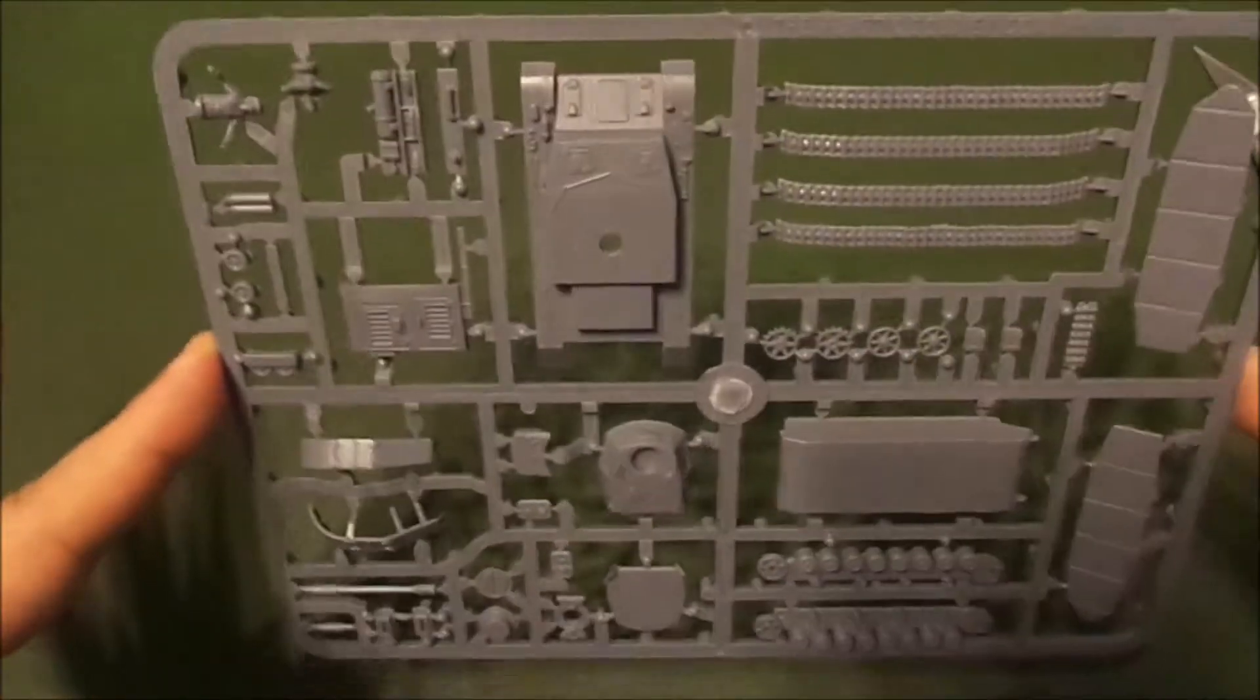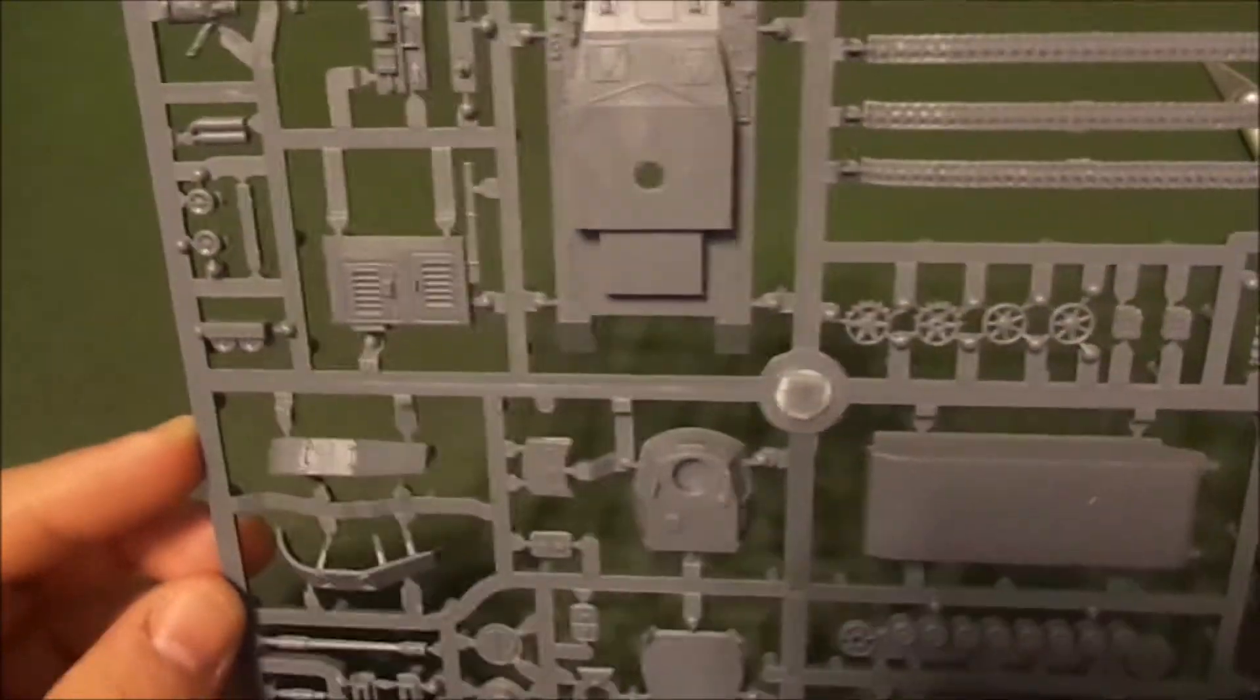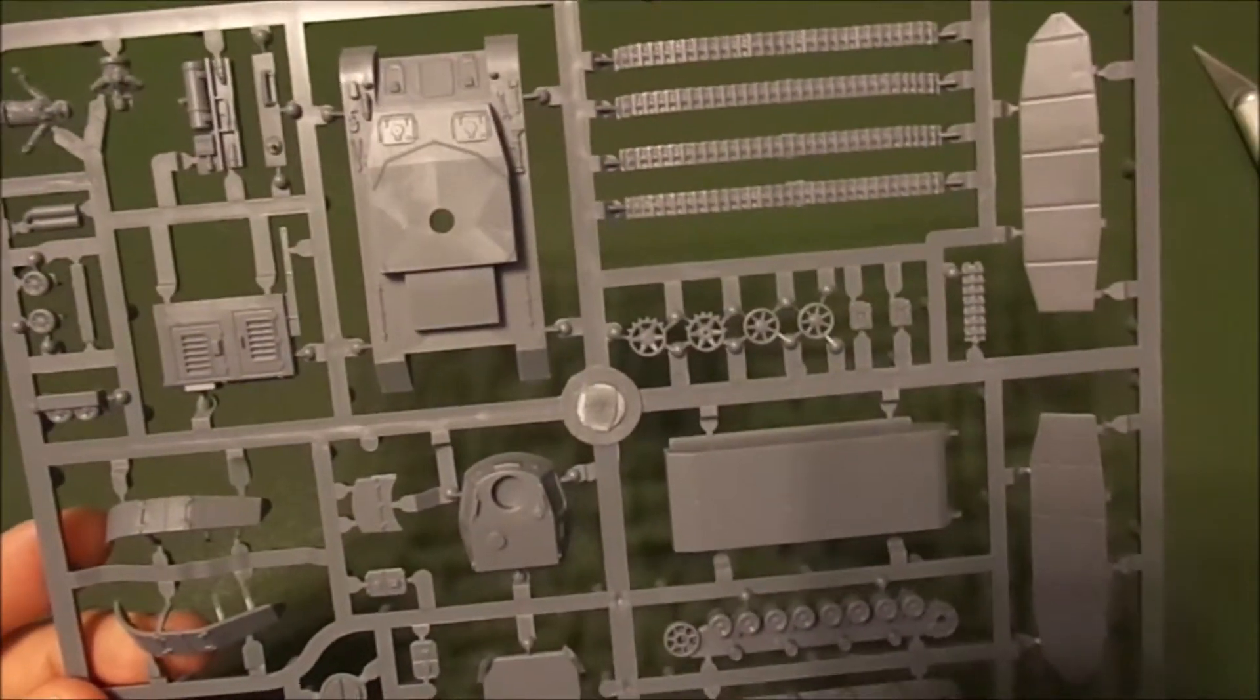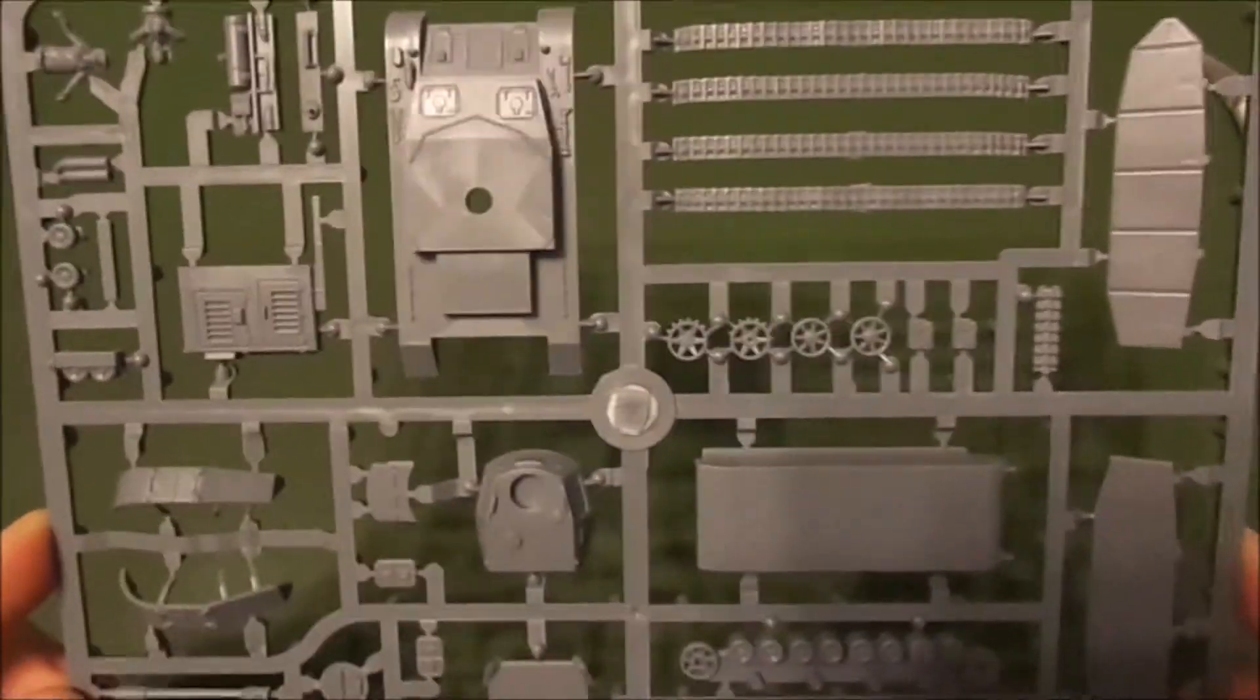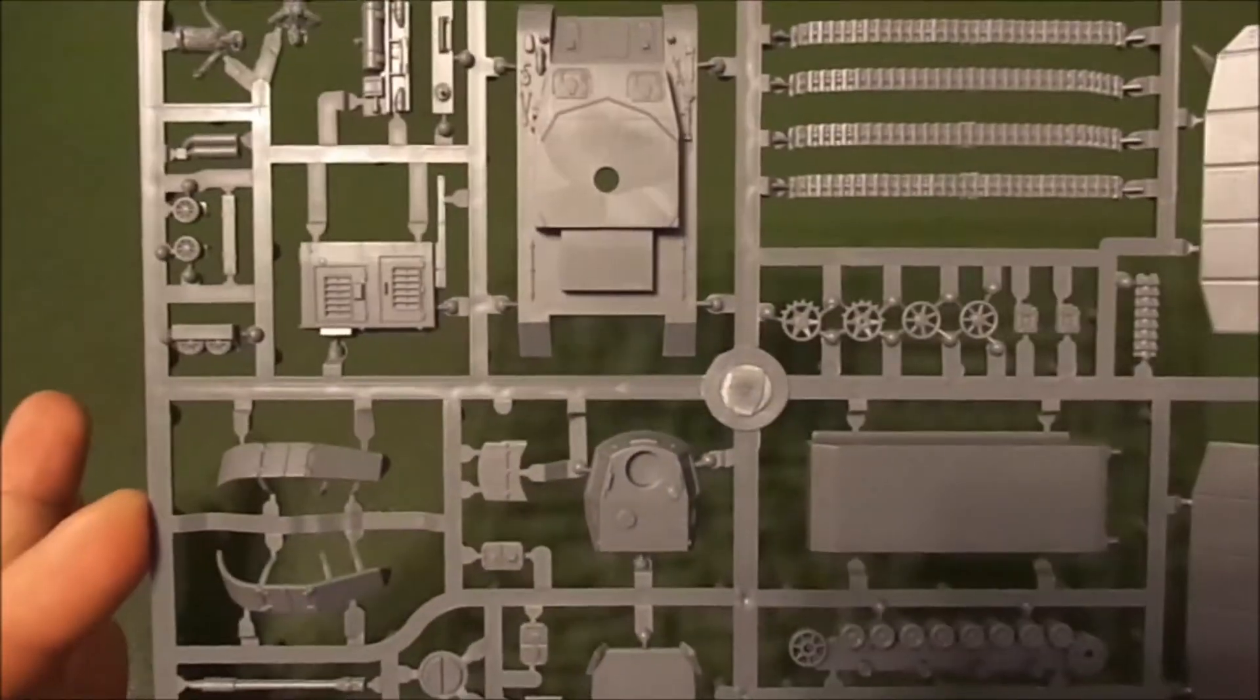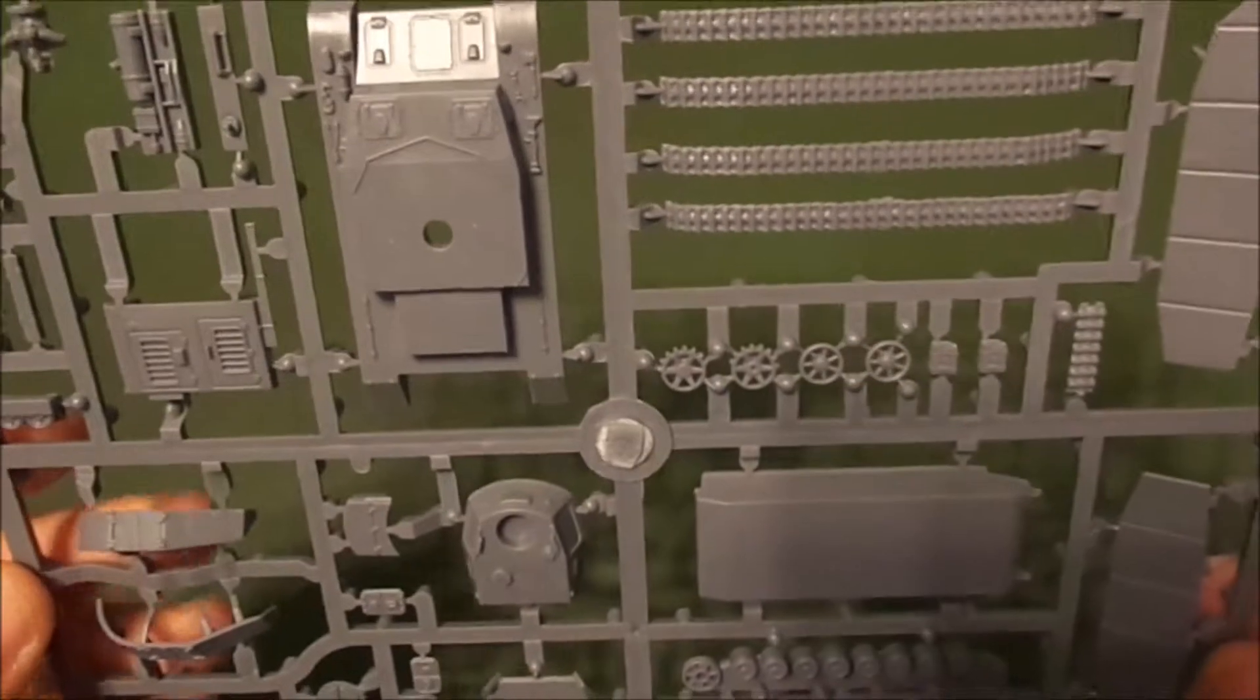What I really like is checking out the sprues. This is similar to the 20 millimeter kit. The 20 millimeter kit, each vehicle has two sprues, but the 15 millimeter kit all comes on one sprue.